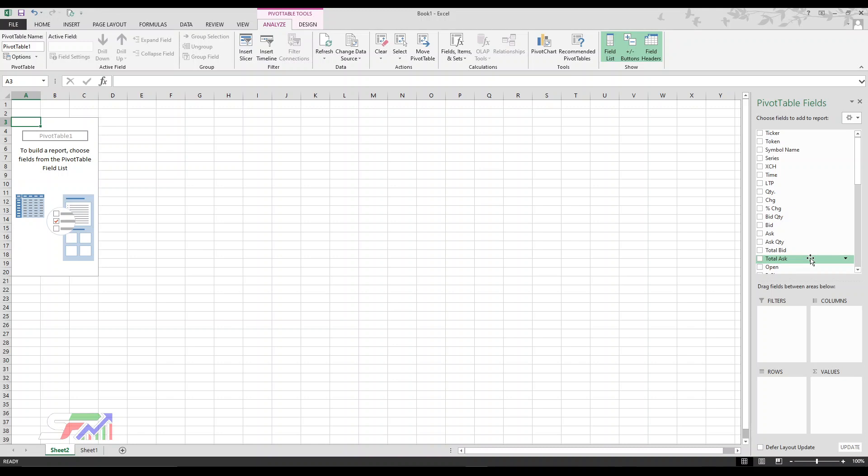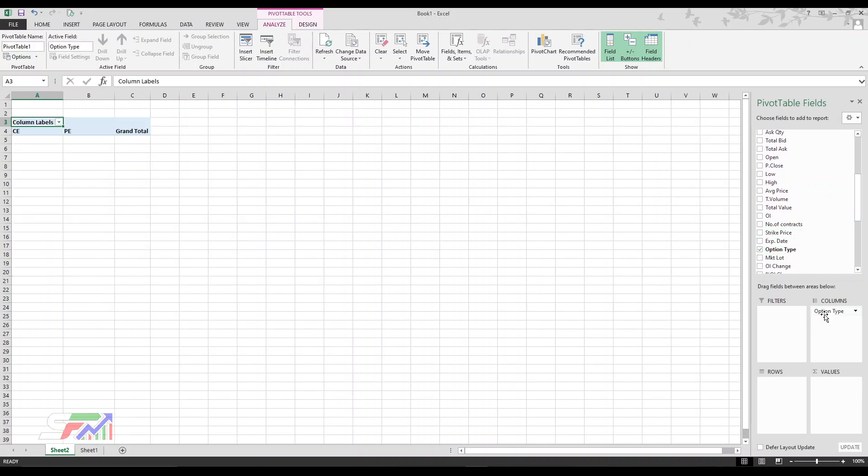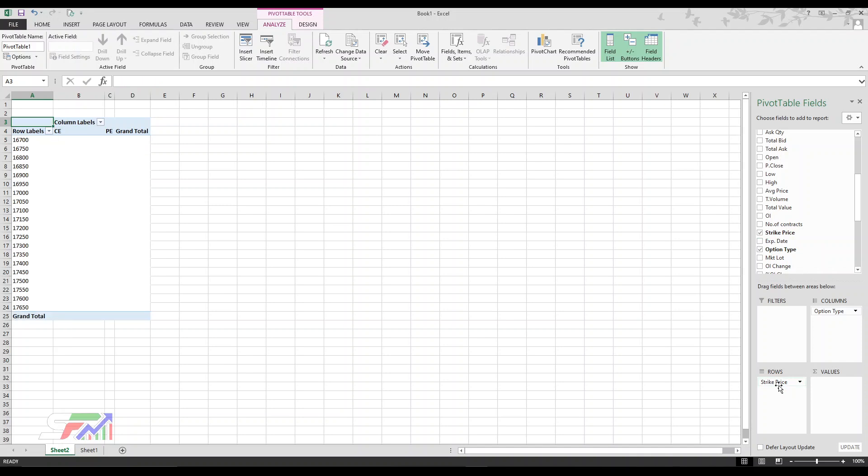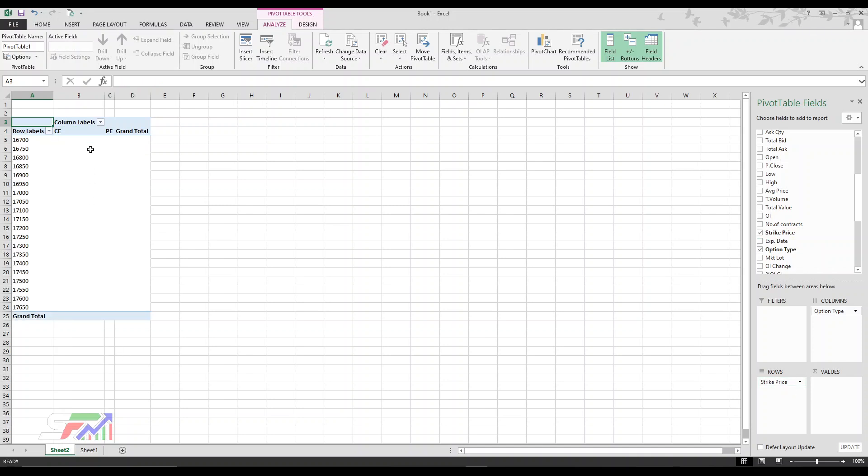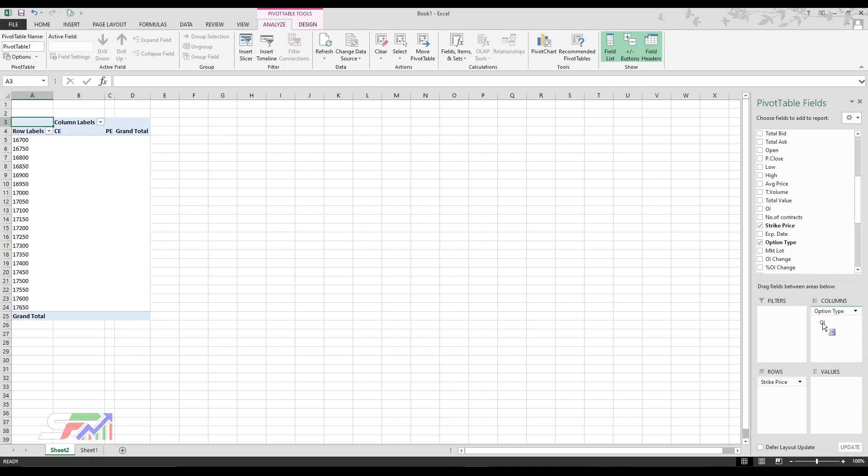For columns, I want call and put type, so let me add option type. It's just call or put. Next for rows, I want strike-wise, so strike price. I get all the strike prices. Now what values do I want?